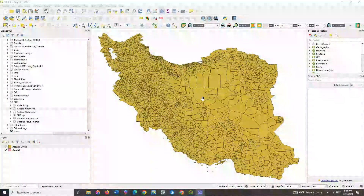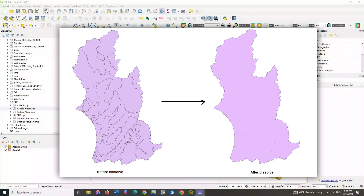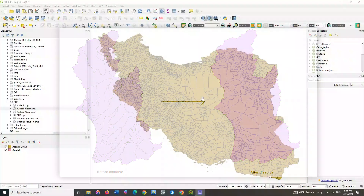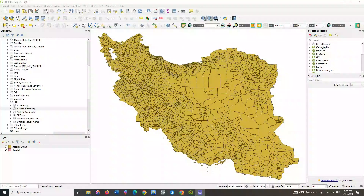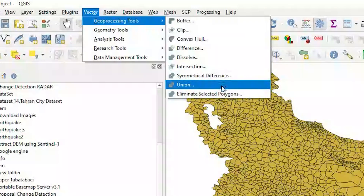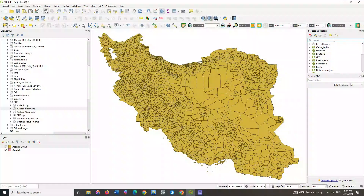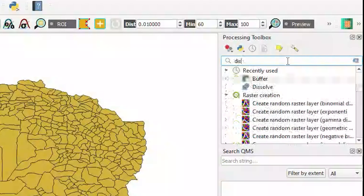The first one we want to apply is the dissolve operator. To briefly explain: this algorithm takes a vector layer and combines its features into new features. It is a process in which a new map feature is created by merging adjacent polygons, lines, or regions that have a common value. To apply the dissolve, from the vector toolbar select geoprocessing tools, then click on dissolve.